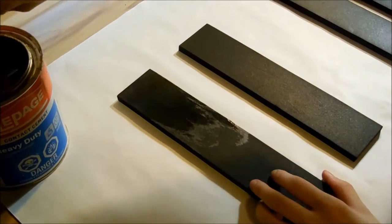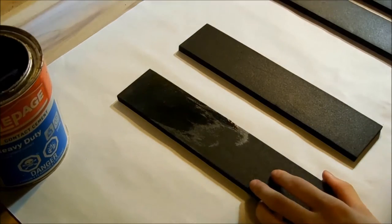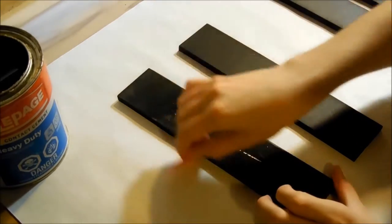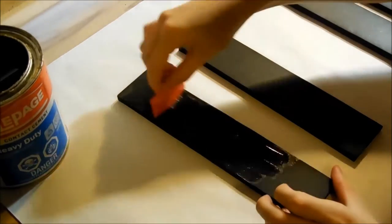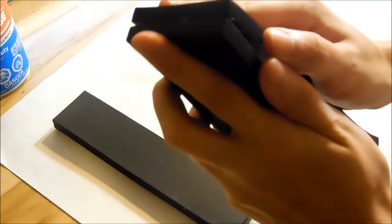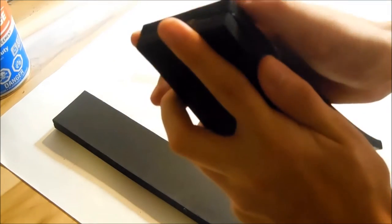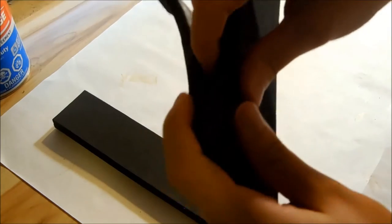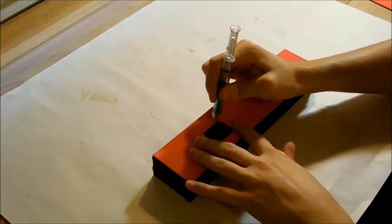Now I applied contact adhesive to my EVA foam blocks. I waited for it to be dry enough and slowly, carefully, stuck it together. I repeated this till I had a nice block.